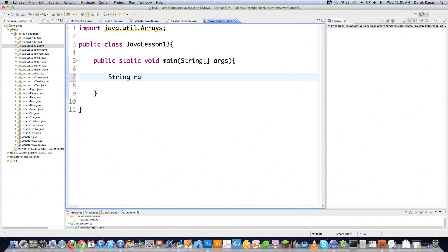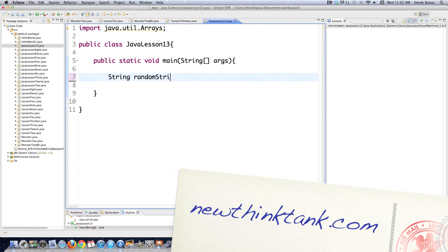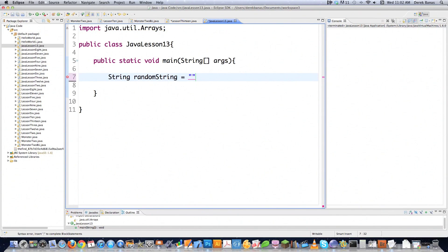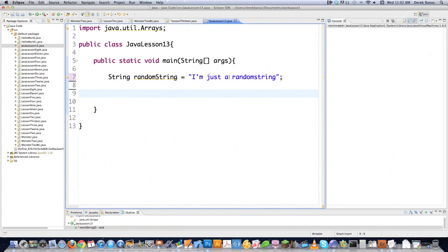I'm going to start off very, very simple. Some of the stuff you're already going to know and we're going to get into more complicated things as we go on. All the different methods available are going to be presented here. This is how you create a string - make sure you surround all of your strings with quotes and not apostrophes. Put apostrophes around characters and not strings. So let's go ahead and talk about escape codes.